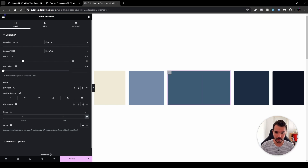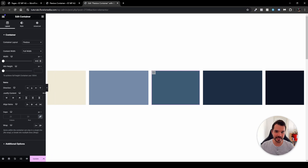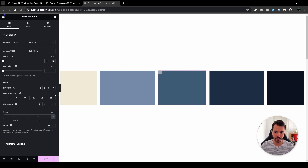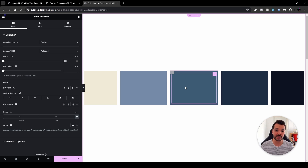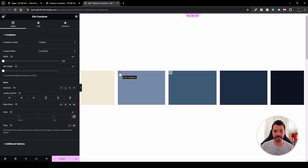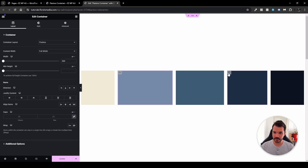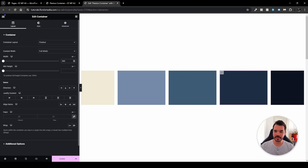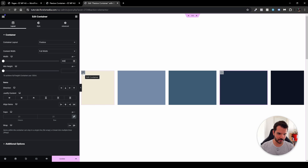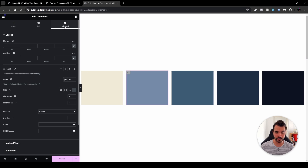If I set the width to 300 pixels and try to shrink it by moving the sidebar, you'll see the box size doesn't change — it stays at 300 pixels regardless of whether other elements are growing or shrinking. I can also set all the other boxes to 300 pixels and they may look the same size, but enabling flex grow on some of them changes that.